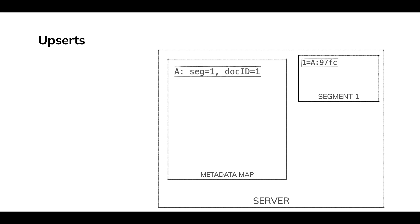We're going to write that key to segment one. And then in the metadata map, that key, by the way, we'll get a document ID, a doc ID, in this case, one. We're going to write in the metadata map that primary key A is segment one and doc ID one.